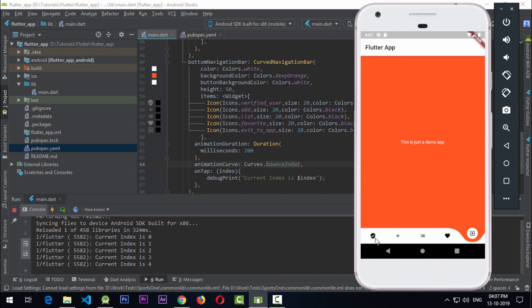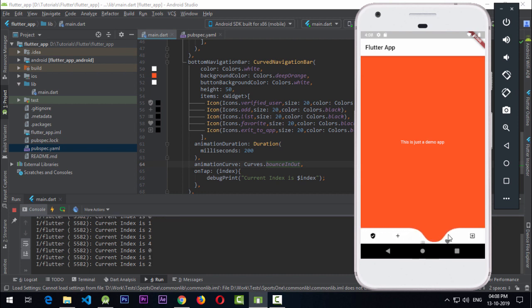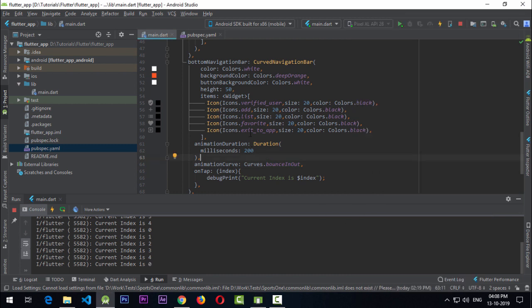Restarting the app with bounceInOut — it's looking good! The duration is quite nice; when I click it just shifts in a really cool way. So we've added color properties, items, animationDuration, animationCurve, and the onTap method that gives you the current index, which you can store in the widget state and use to change layouts.